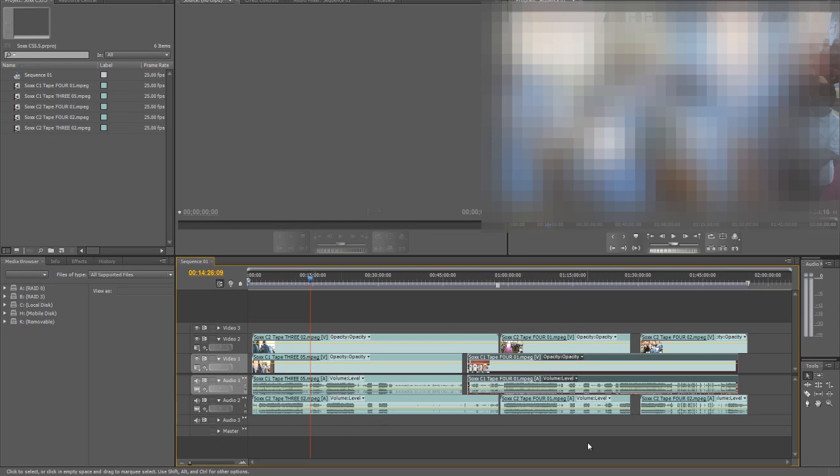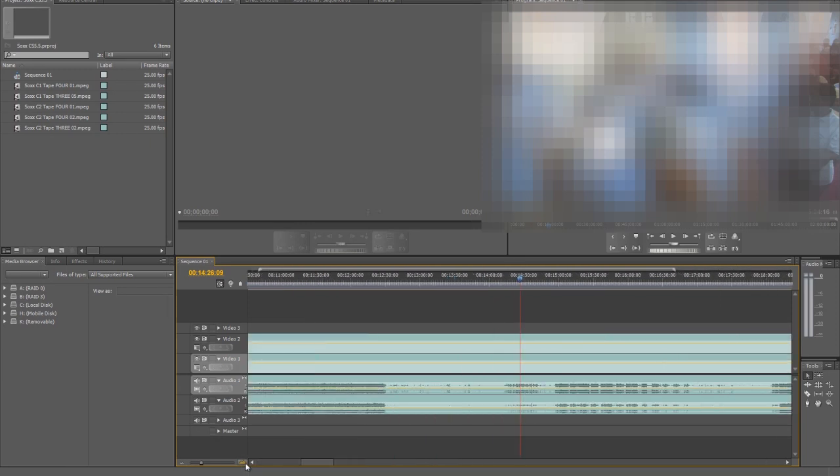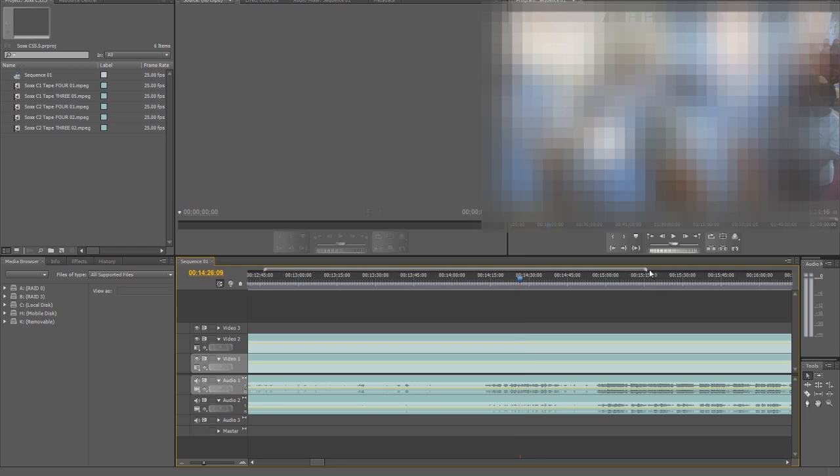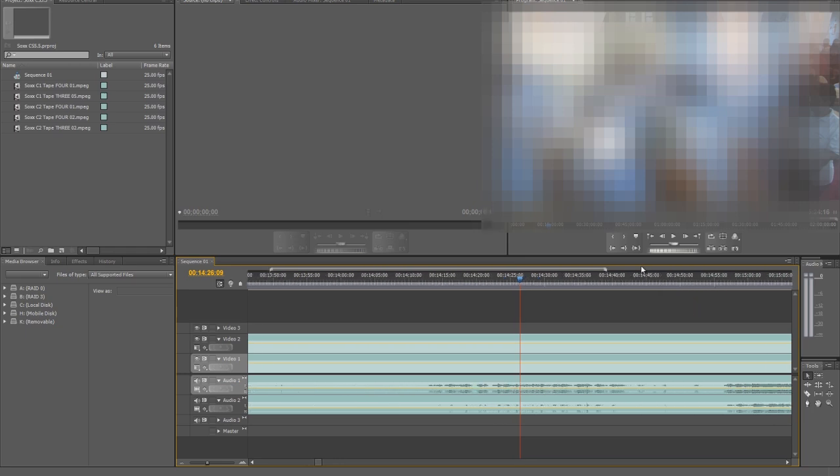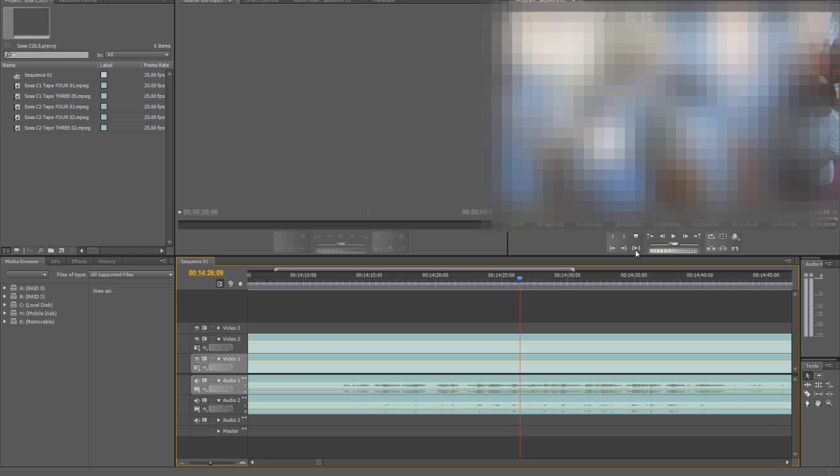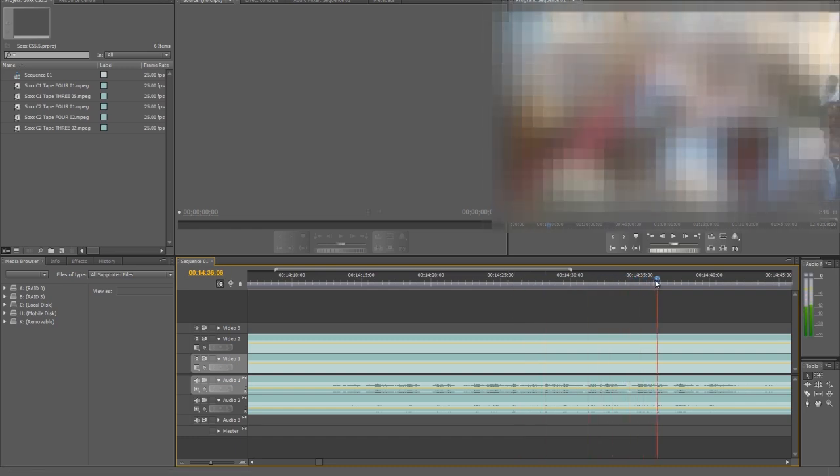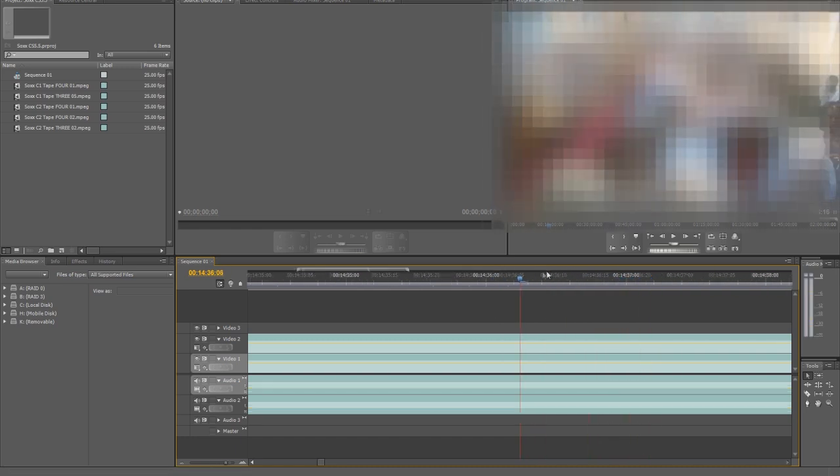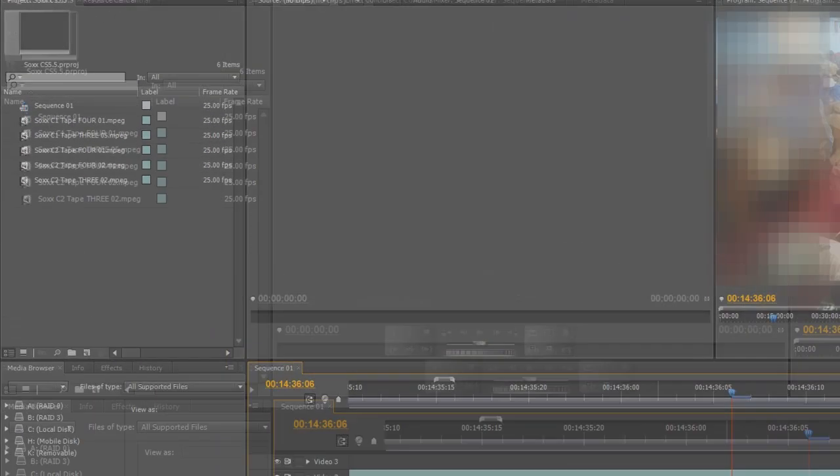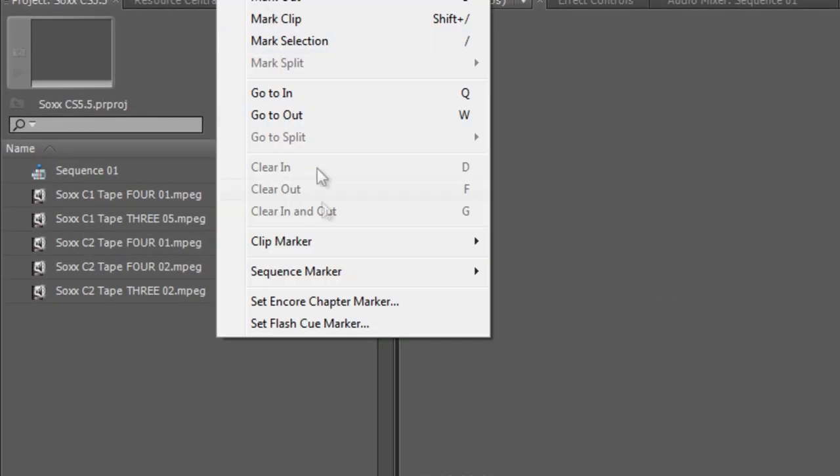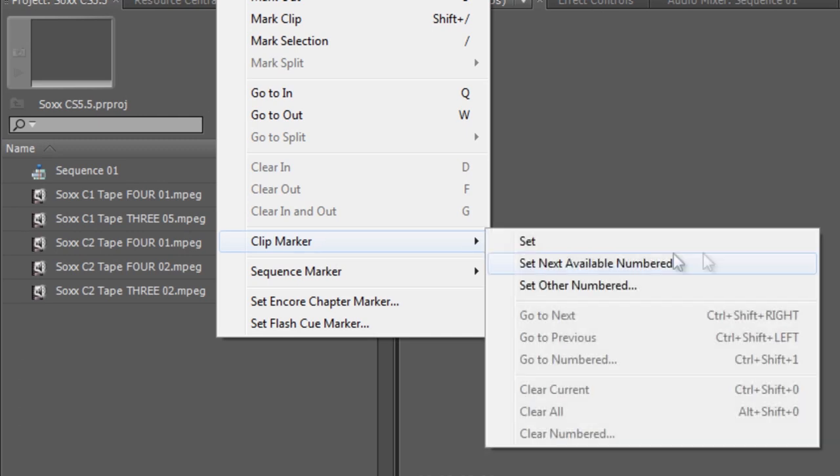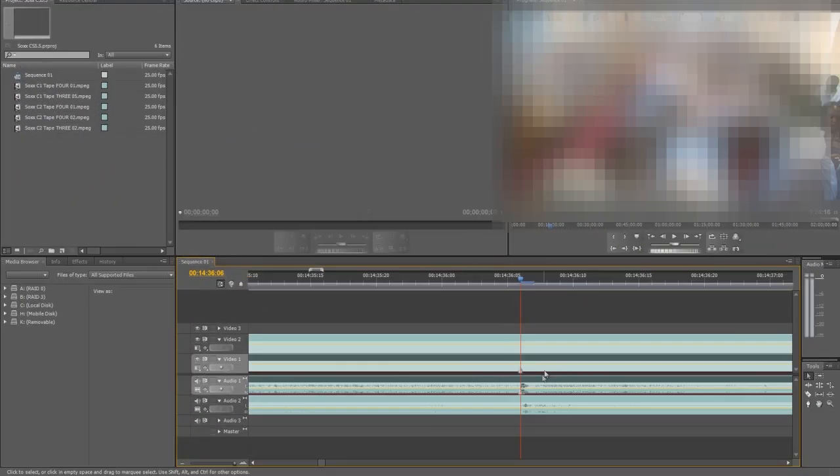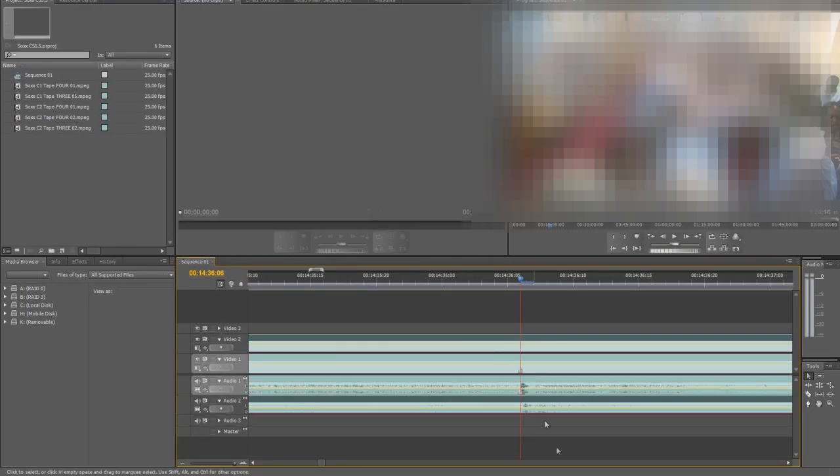To start with I'm just going to zoom in on that. I can use these orders on top there to zoom in. I want to use something like that. This is synchronized already. So what I'm going to do is I'm going to place my clip marker there by going to Marker, Clip Marker, and click Set.